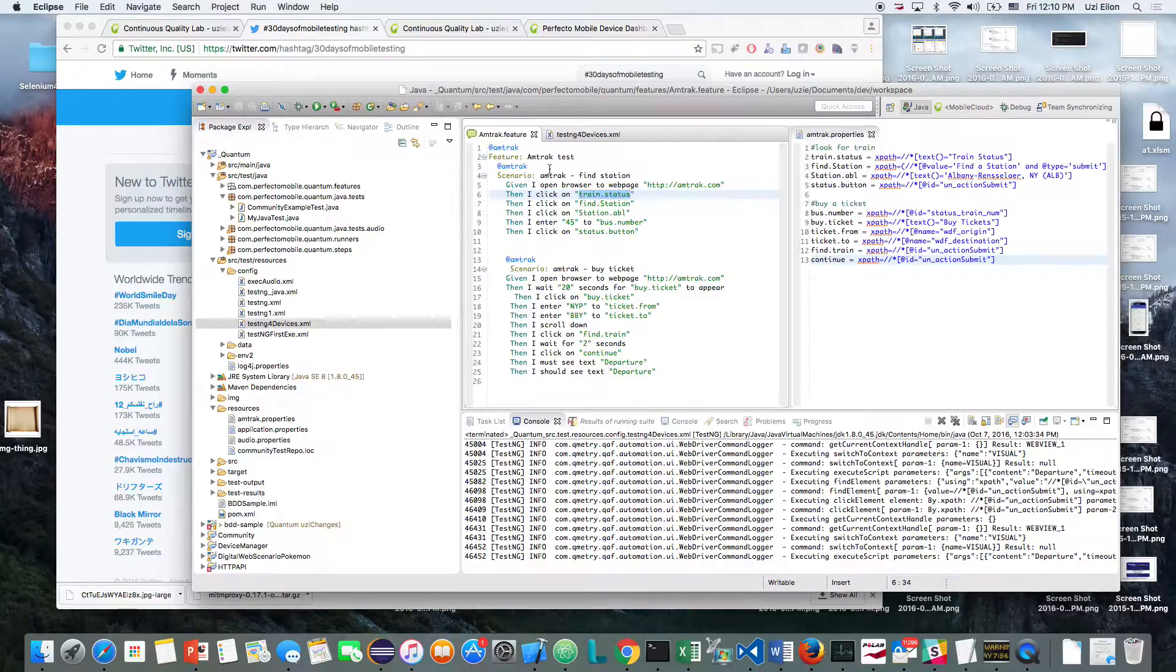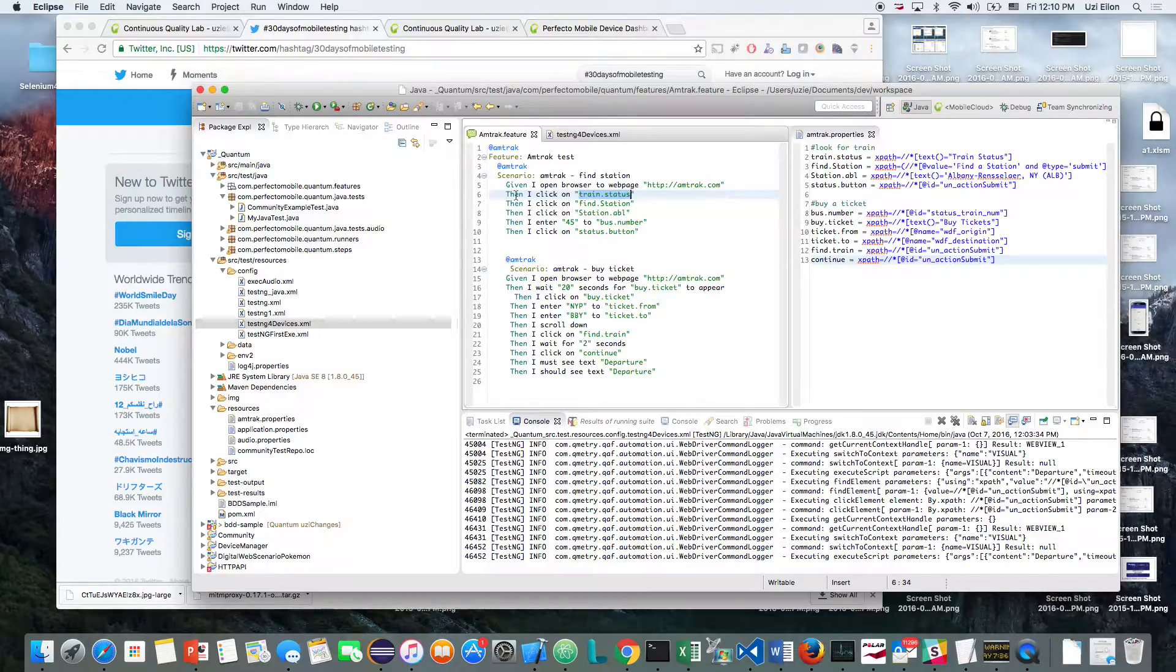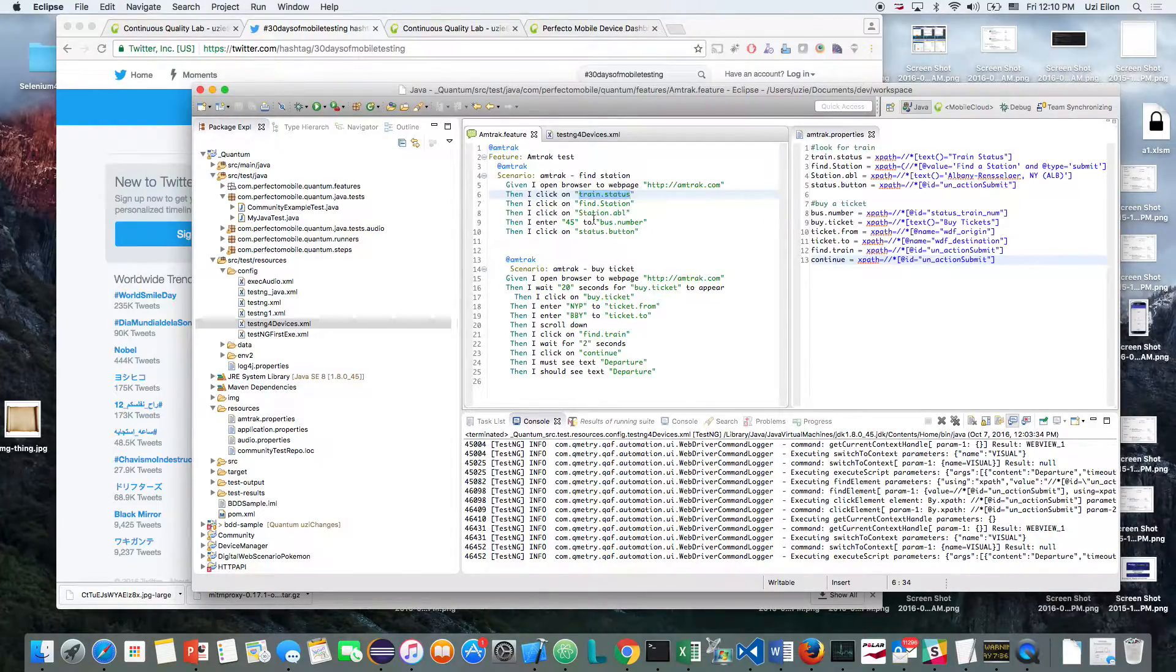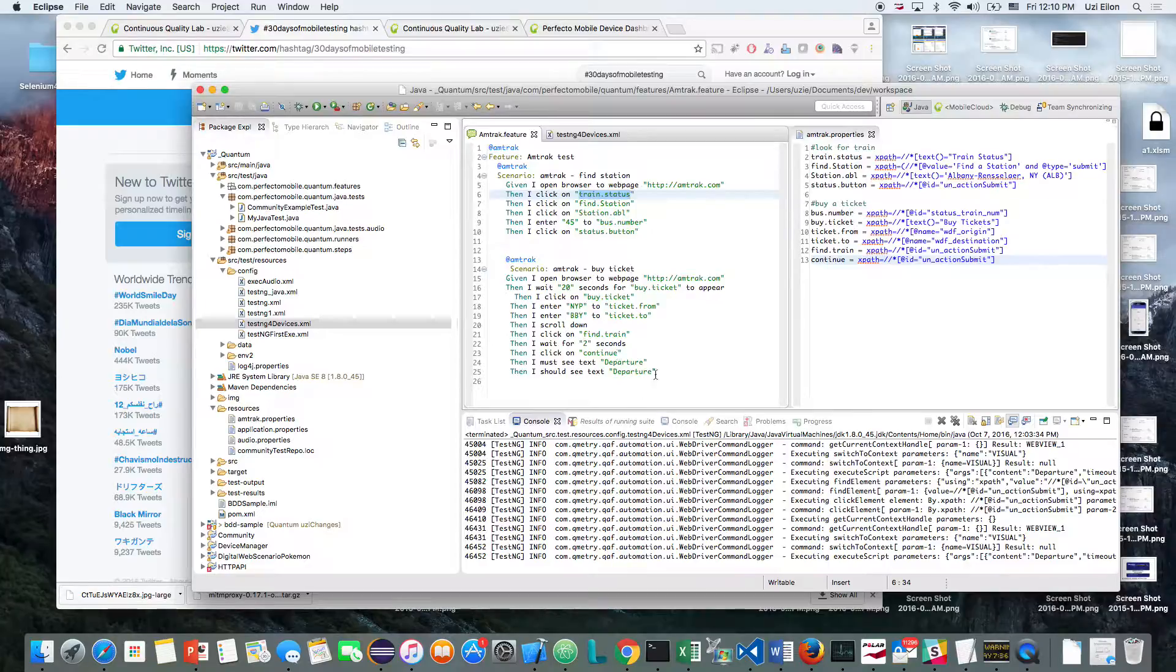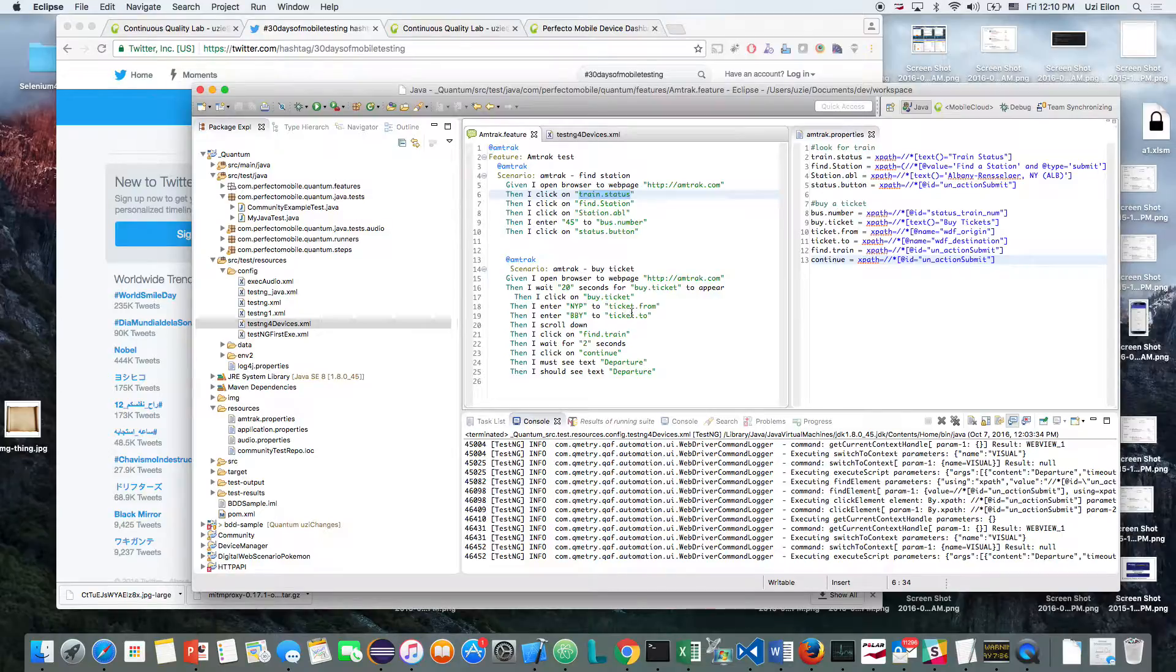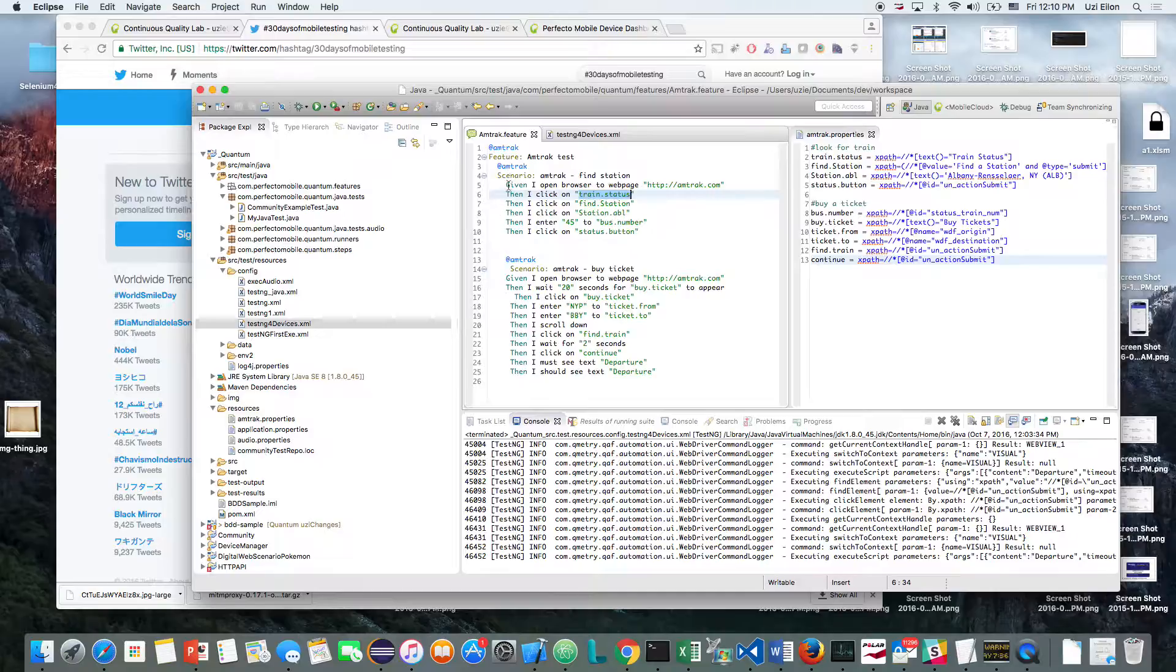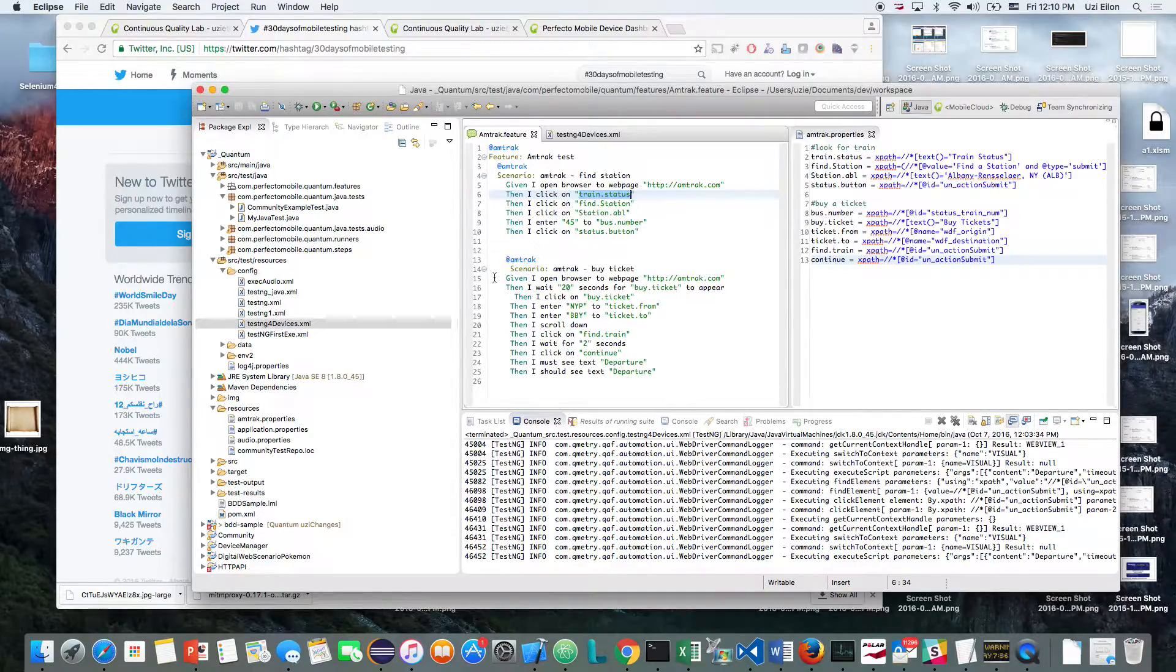So I have two scenarios that I'm about to execute, both of them on Amtrak.com. I'm just going to look for a status of one train, and the other part will be just to buy a ticket. So I'm going to find a ticket between New York and Boston. These are the steps of the flow.